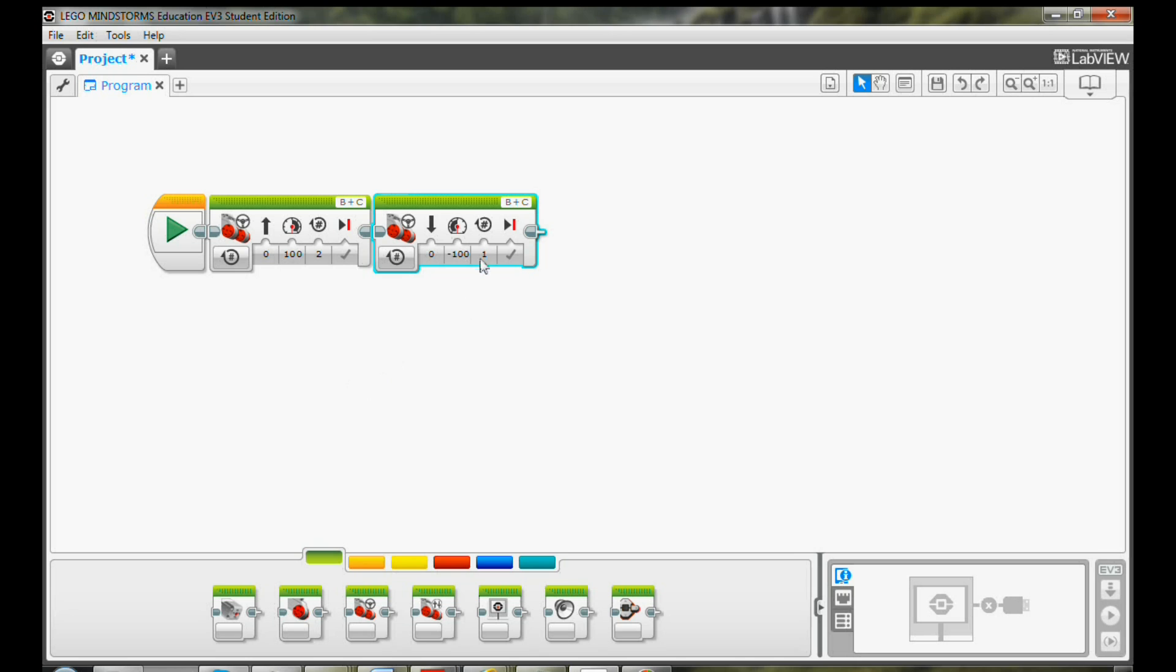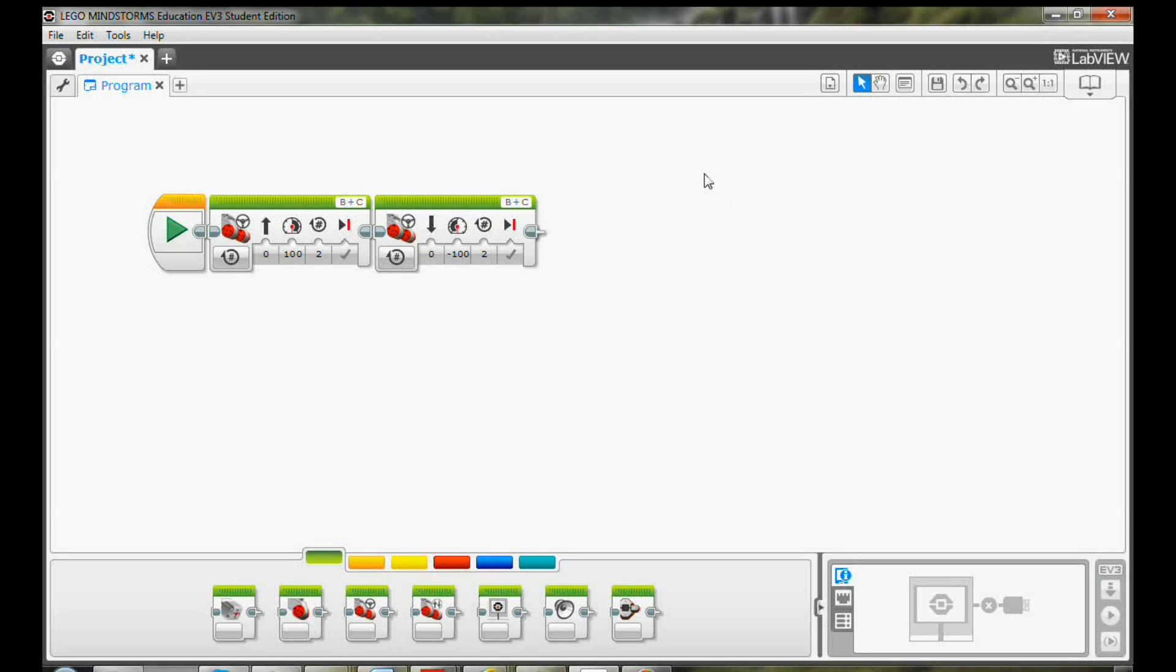Let's select two for rotations so that the robot will come back to the start point.